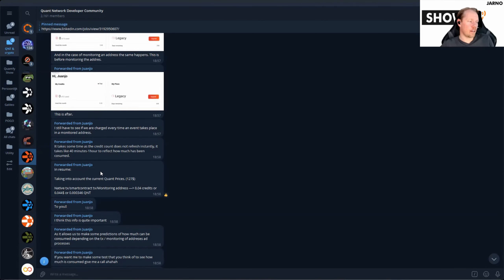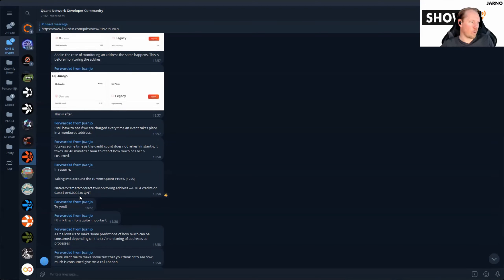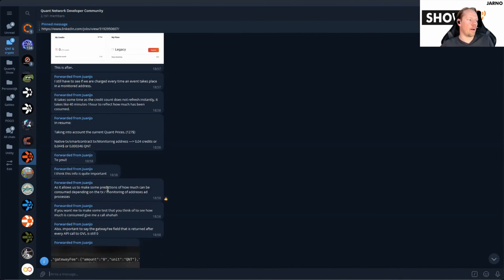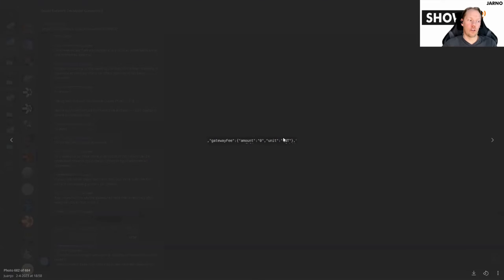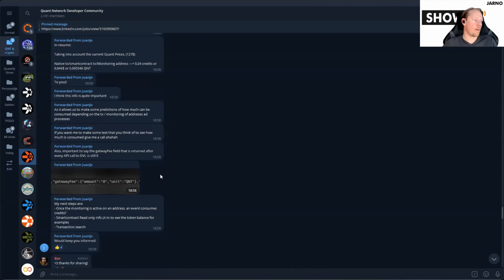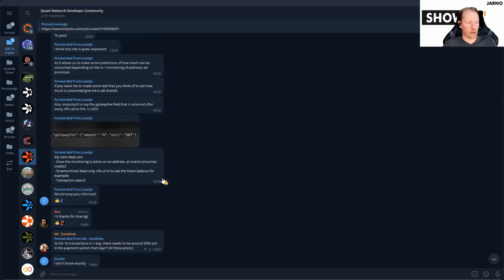He folds it all up saying: taking into account the current Quant prices, native and smart contract transactions cost 0.04 credits — or 0.044 dollars — which equates to 0.000346 QNT. He states this info is quite important, and I agree. He also adds: gateway fee amount is still zero QNT — which is important for the discussion Tim and I will have in a bit.